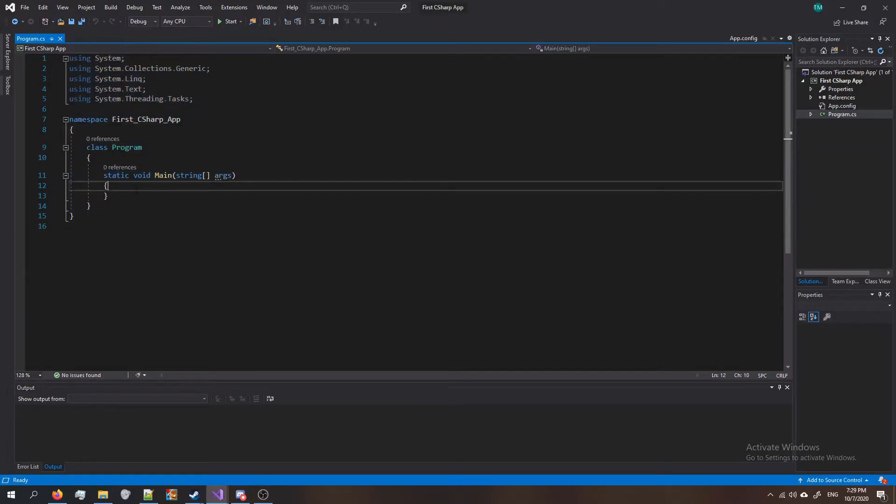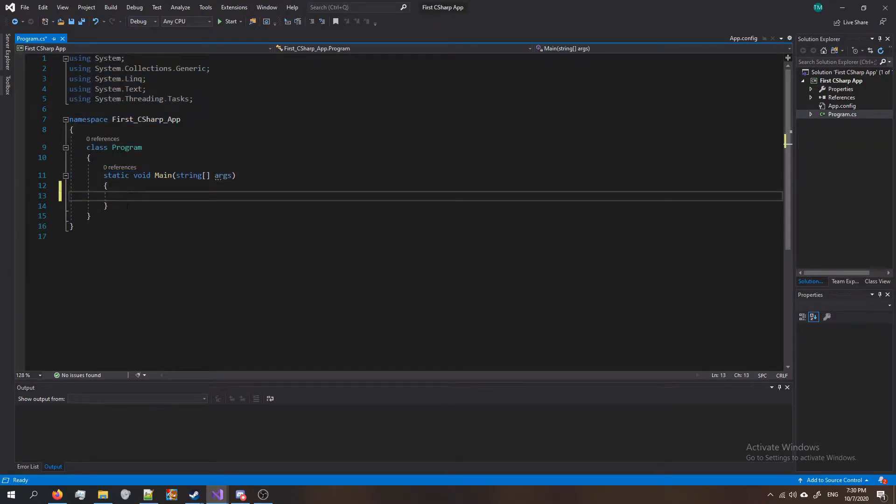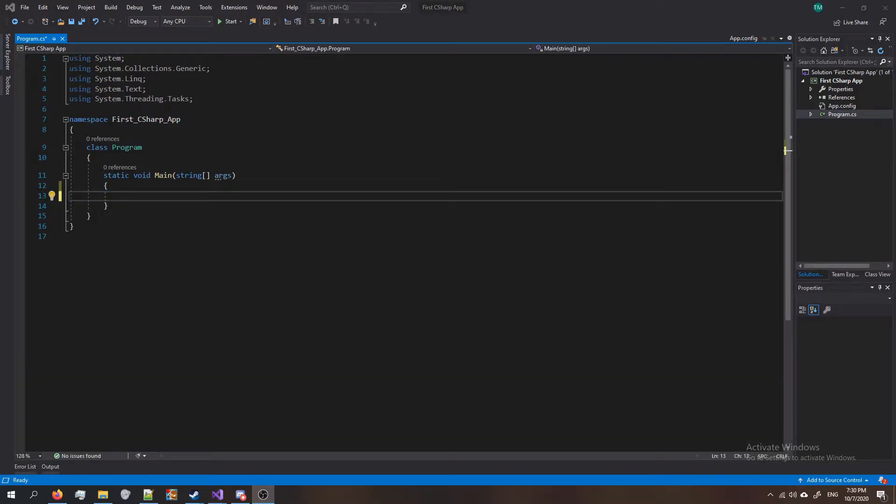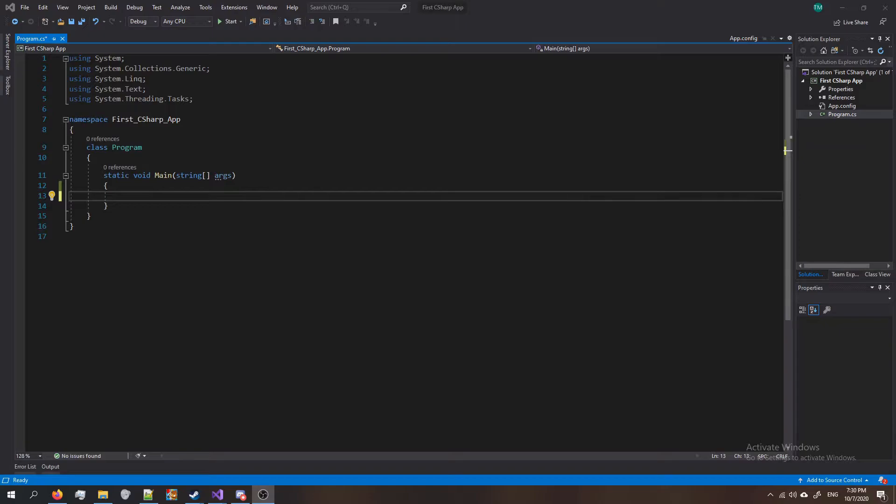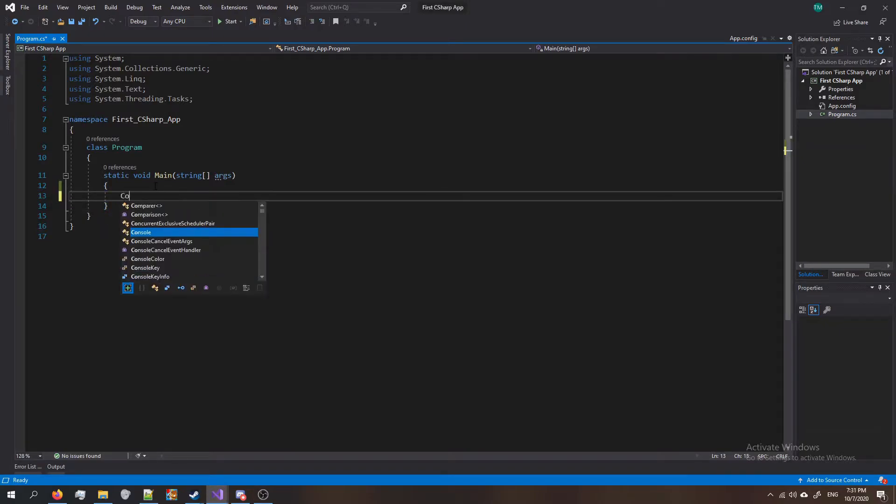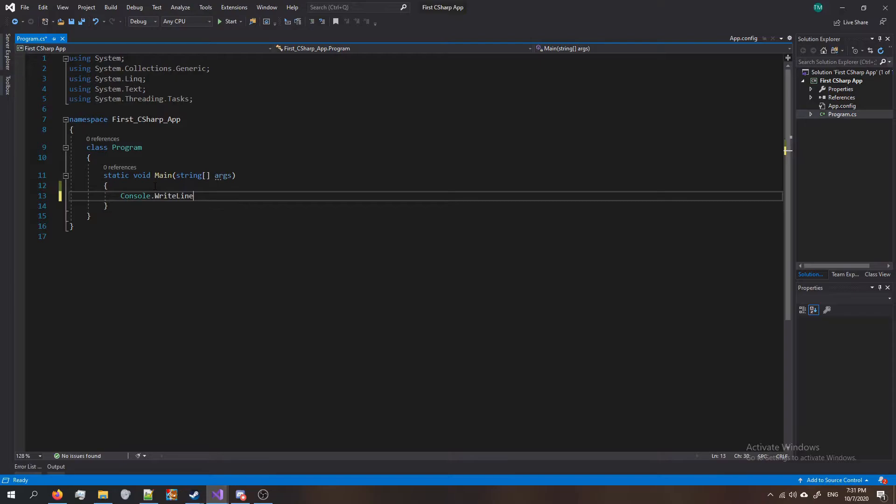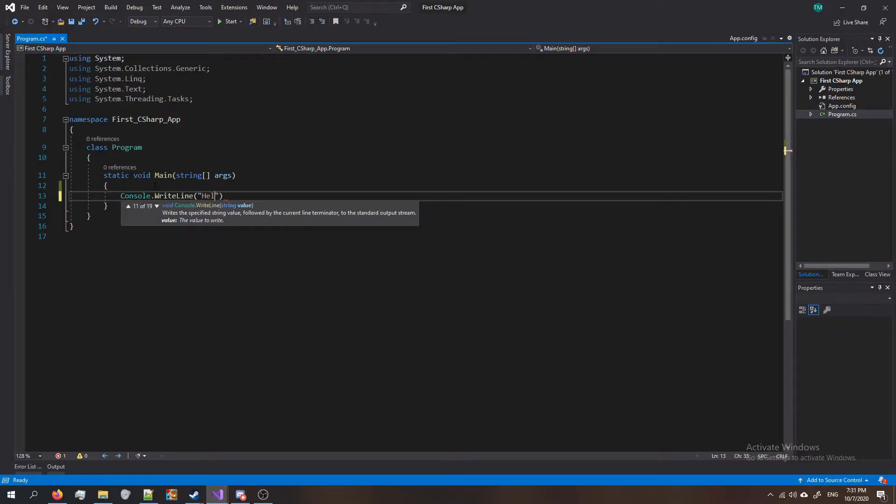Alright, so go ahead and push enter here so we get another line and this is where we're going to be typing our code. Let's write the code first and then I'll explain what it means after. So in between these brackets here, type console dot write line, put the parentheses, put those double quotes and do hello world, which is the traditional thing that programmers do.